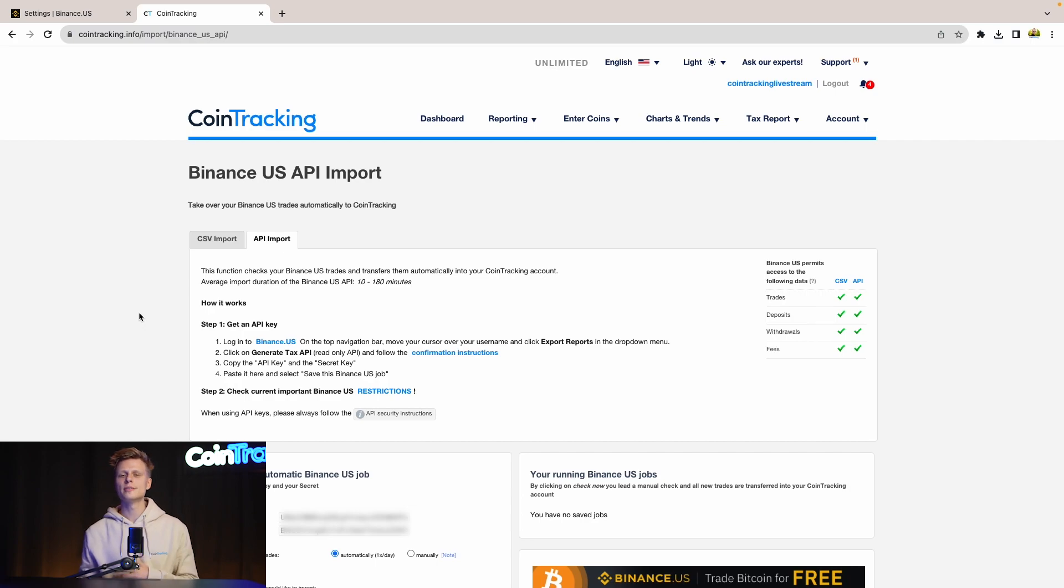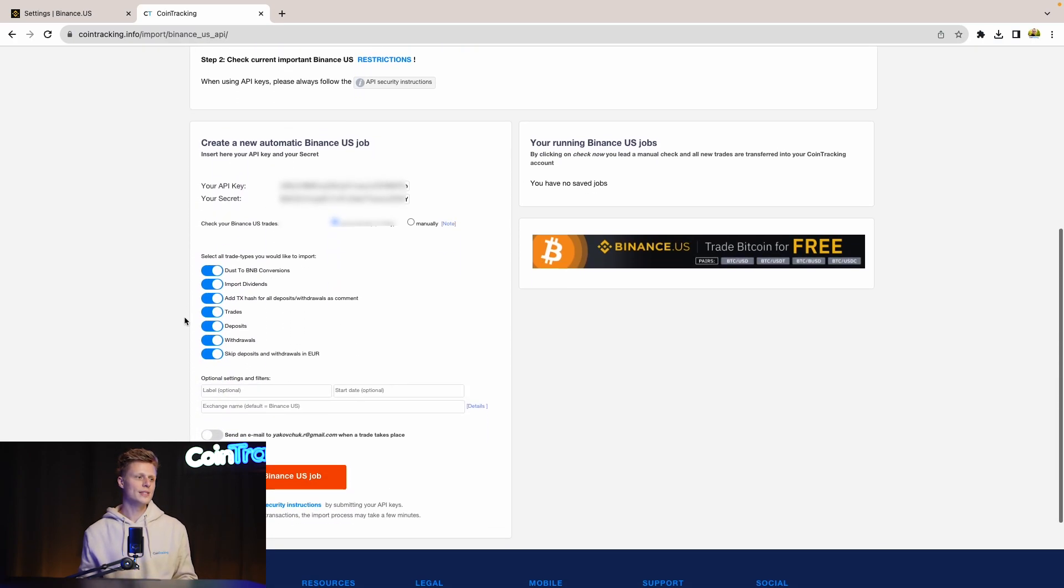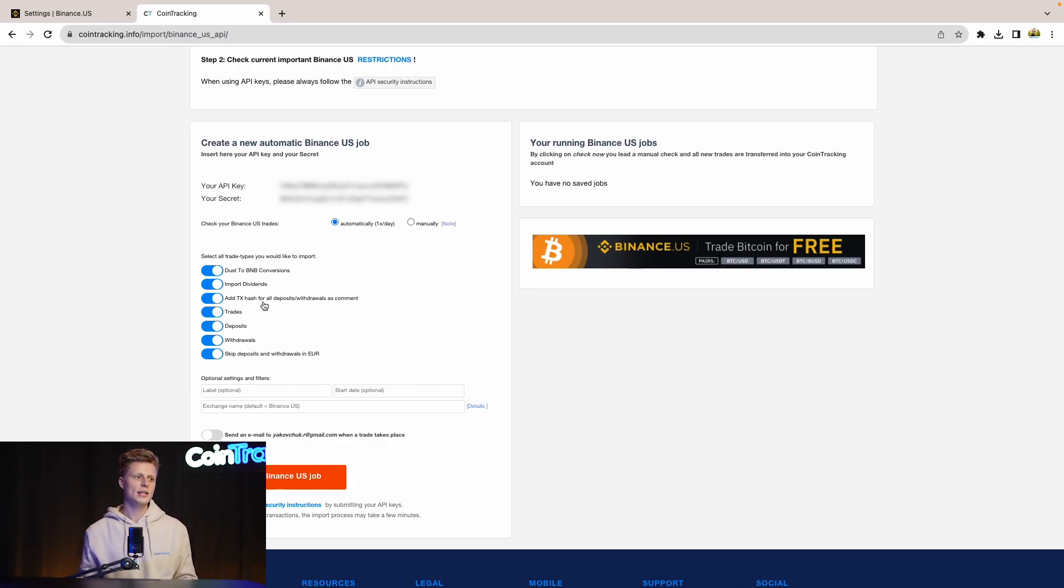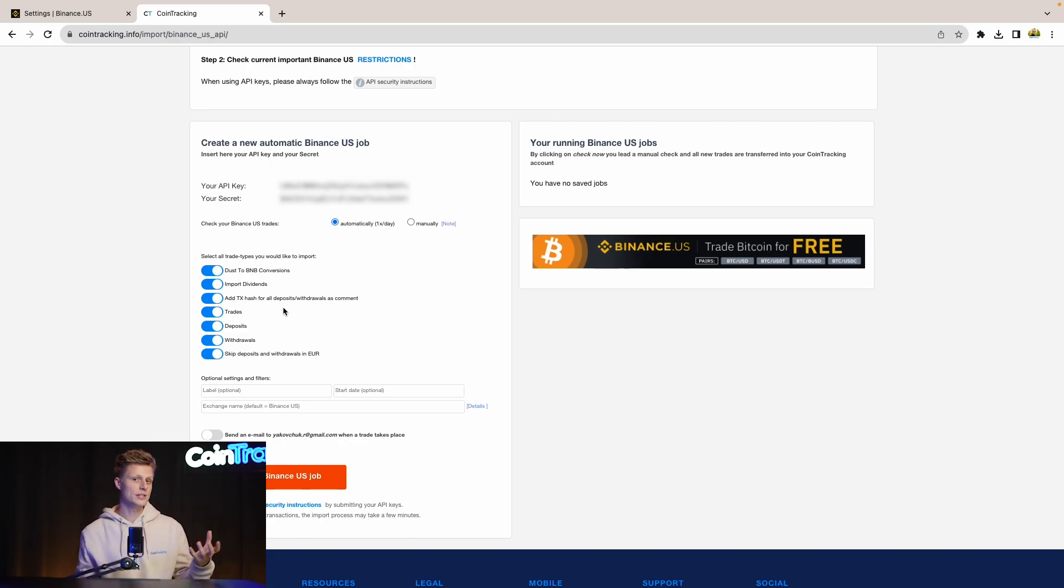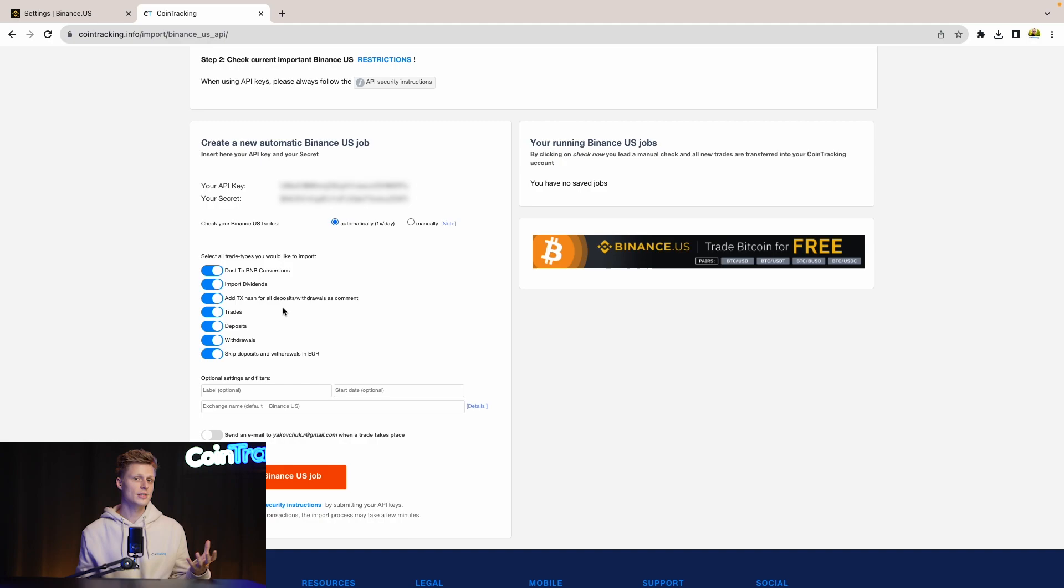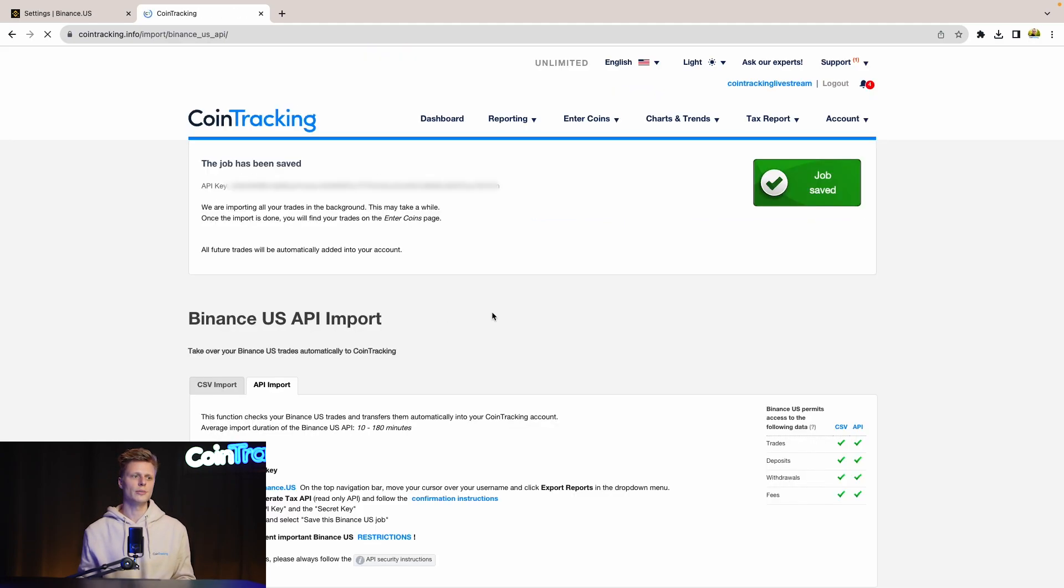Once done and you've inserted the API key and the API secret into CoinTracking, then you can do some settings for the API key. I like to add the transaction hash for deposits and withdrawals, which gives me more information about the deposits and withdrawals later on for investigation about transactions if something is missing. Then just save this Binance US job.